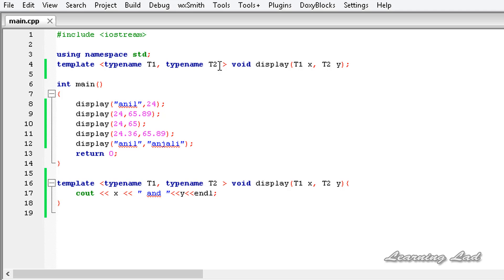So that's it for this tutorial on generic functions with two generic types. Thank you for watching, don't forget to subscribe, like my Facebook page, and stay updated with the latest videos. I'll see you in the next tutorial.